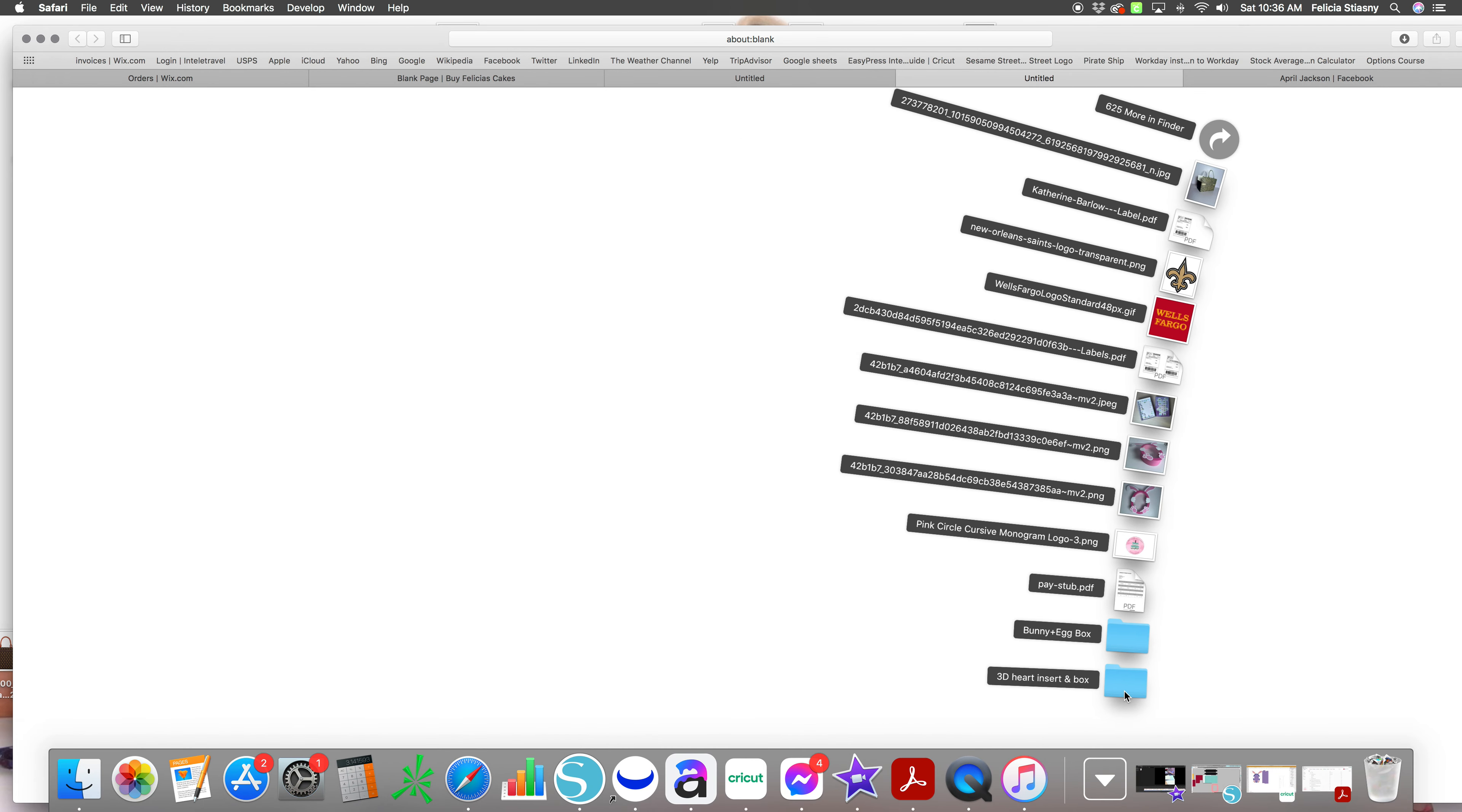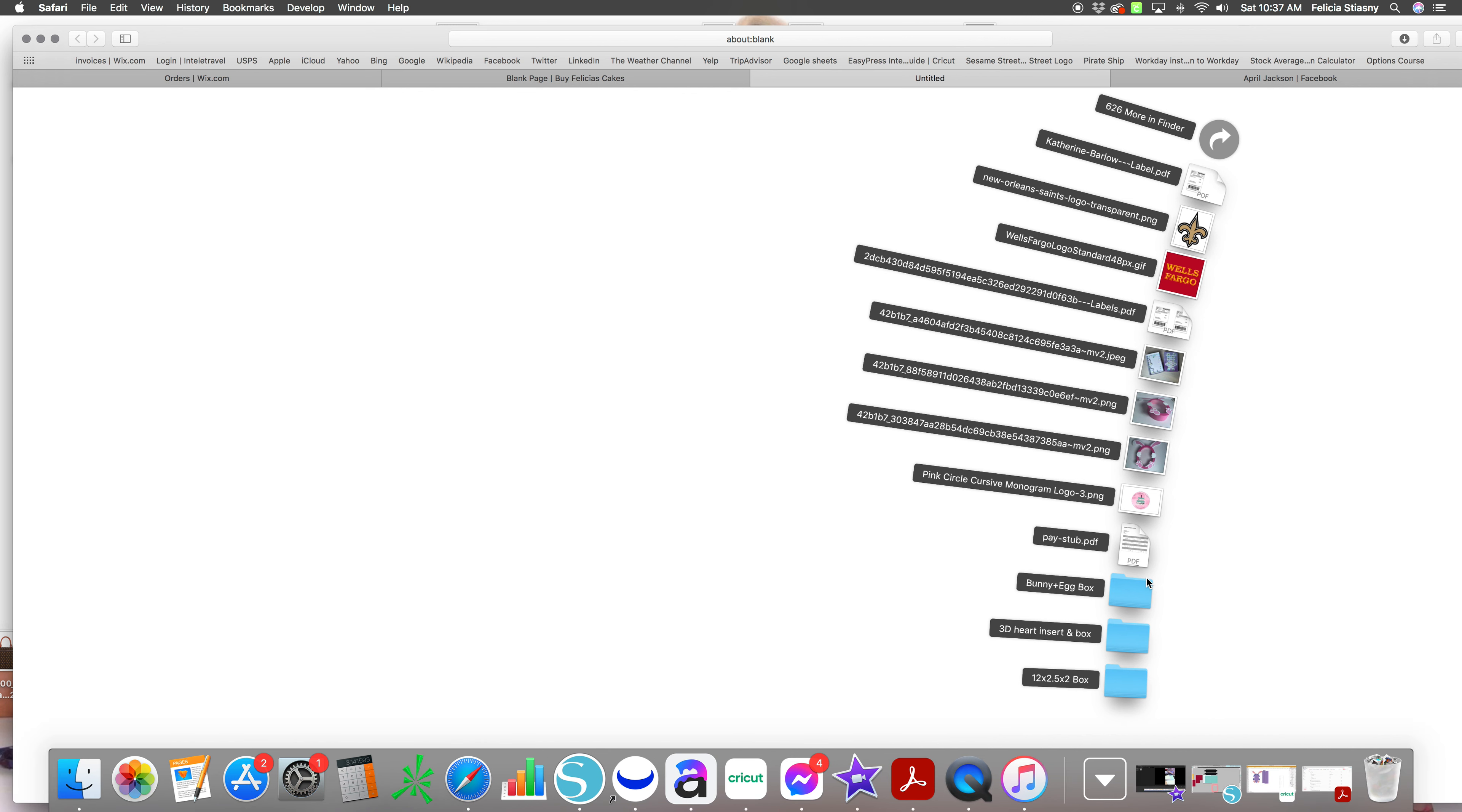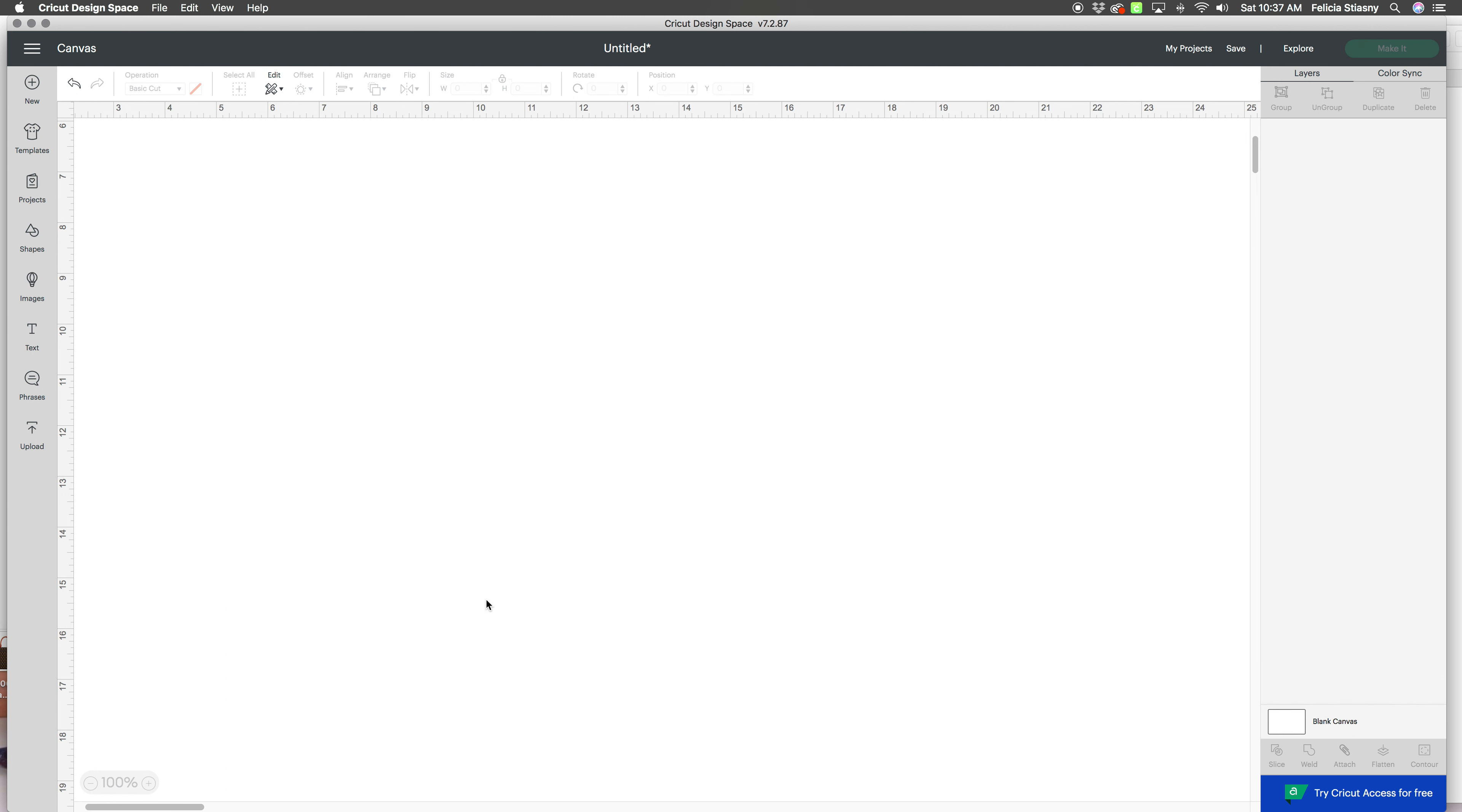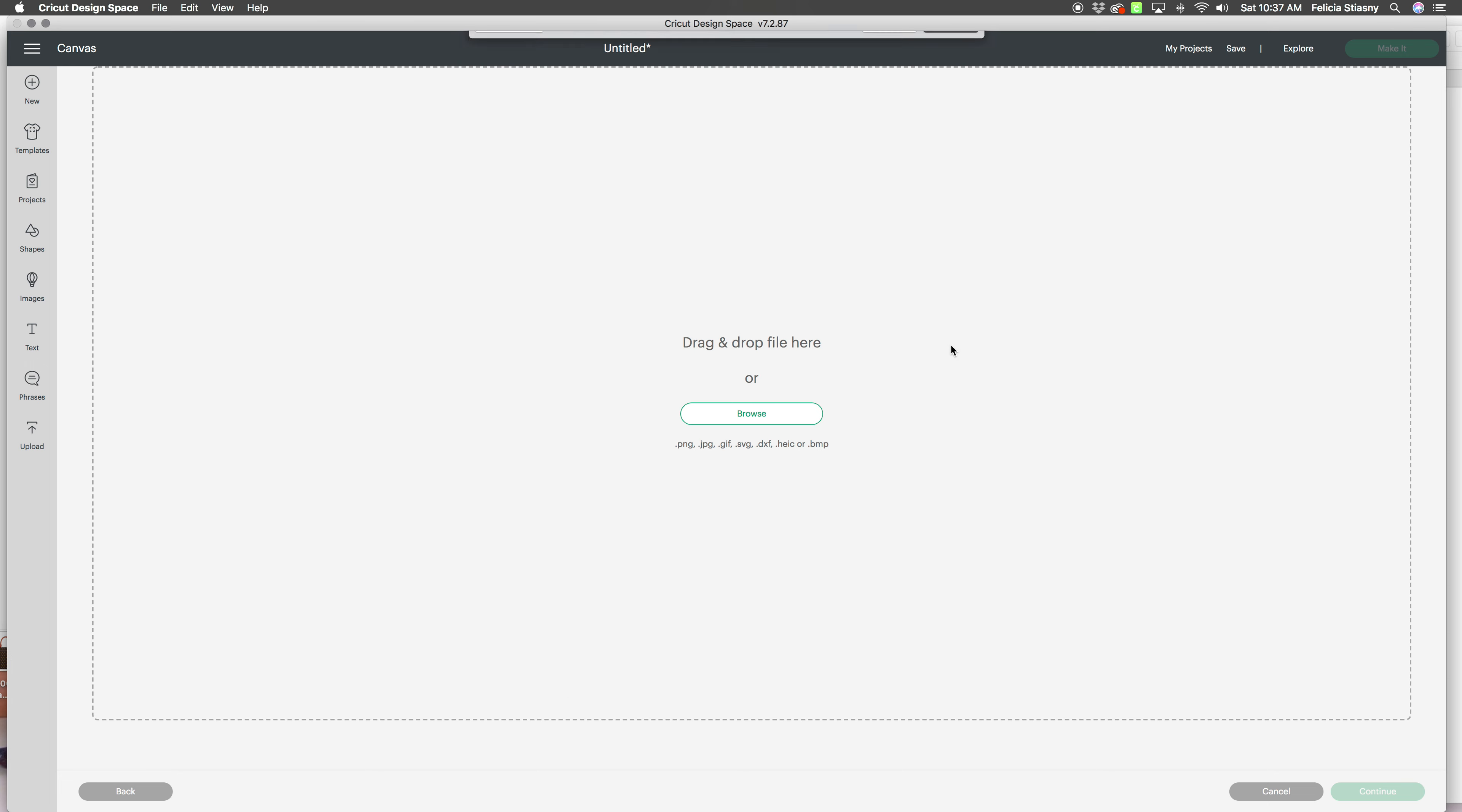It might unzip them for you, actually. Okay, this one looks like it's unzipping. Okay, that's good. All right, so let's go to Cricut. Just go to upload, upload image, browse. So click this one, your SVG.